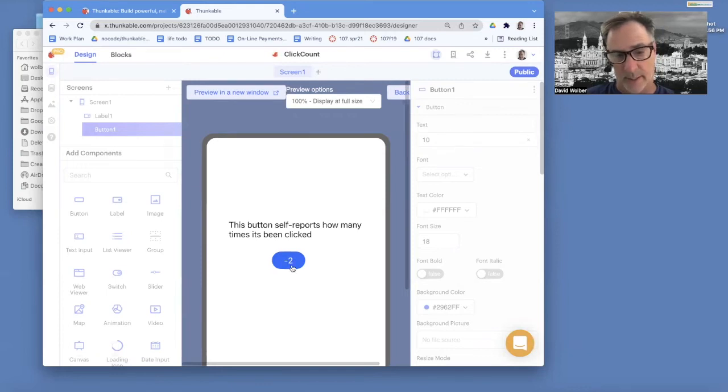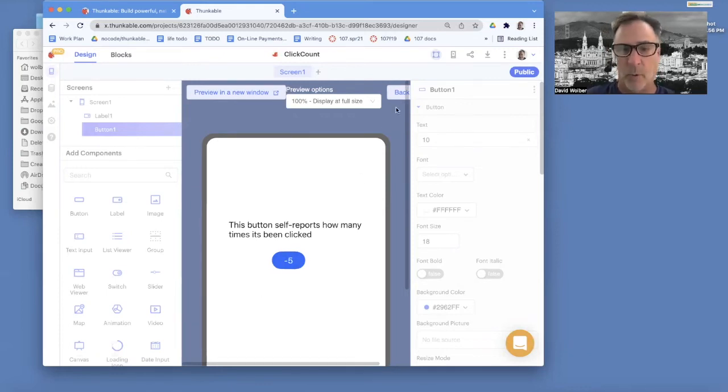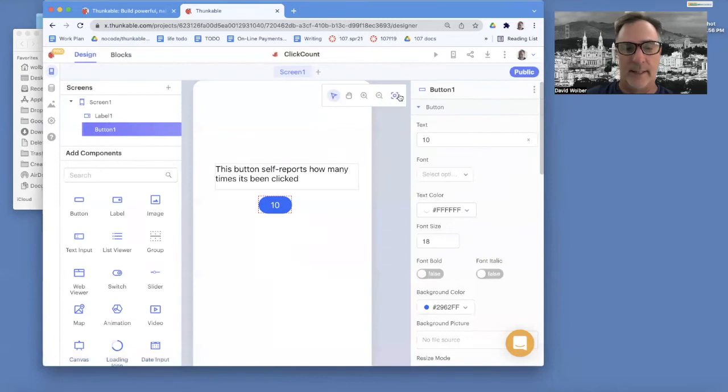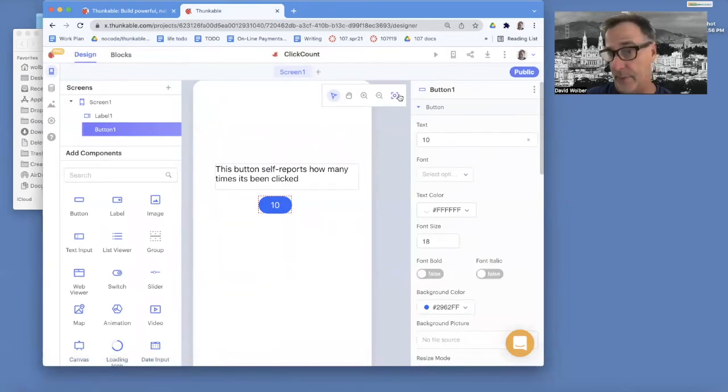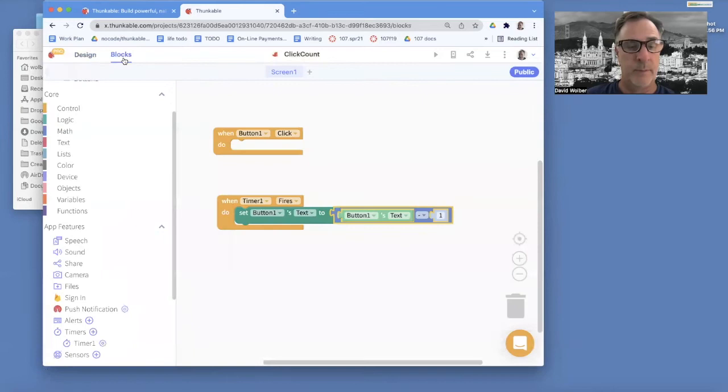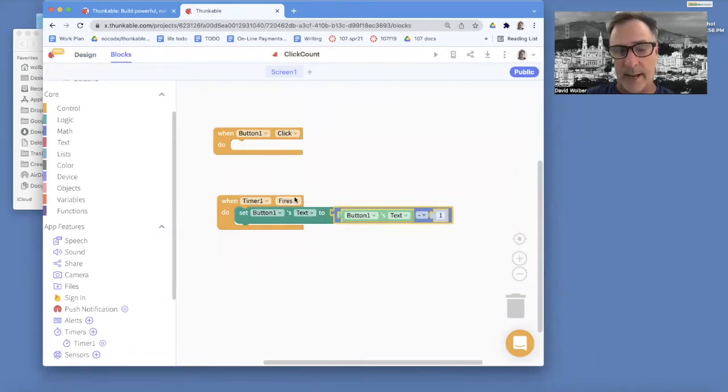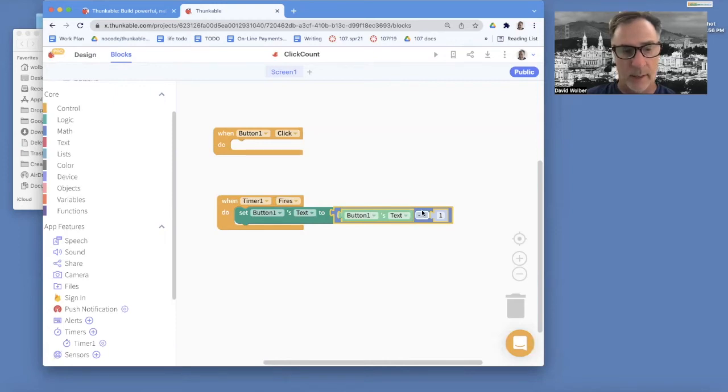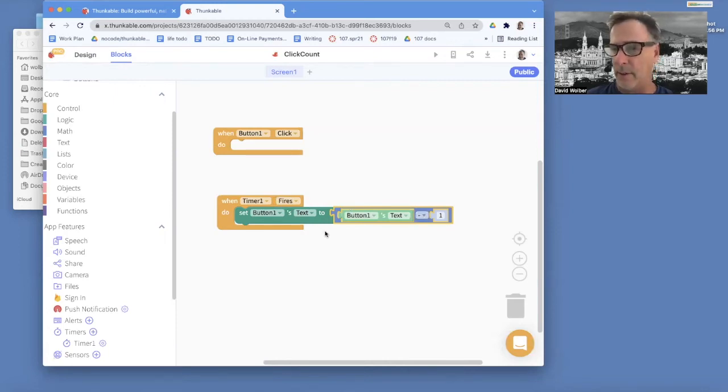But notice once it gets to zero, it just keeps going. So we want to make it so when it gets to zero, or I should say if it gets to zero, we want to do something different. Okay, so when the timer fires, so every one second, we're going to subtract one. But we need to see if we've reached the end, if we've reached zero.